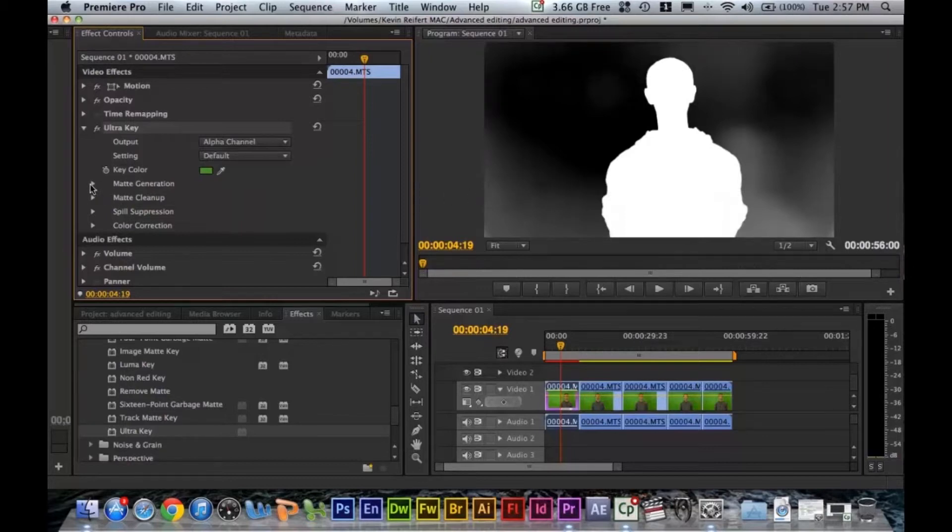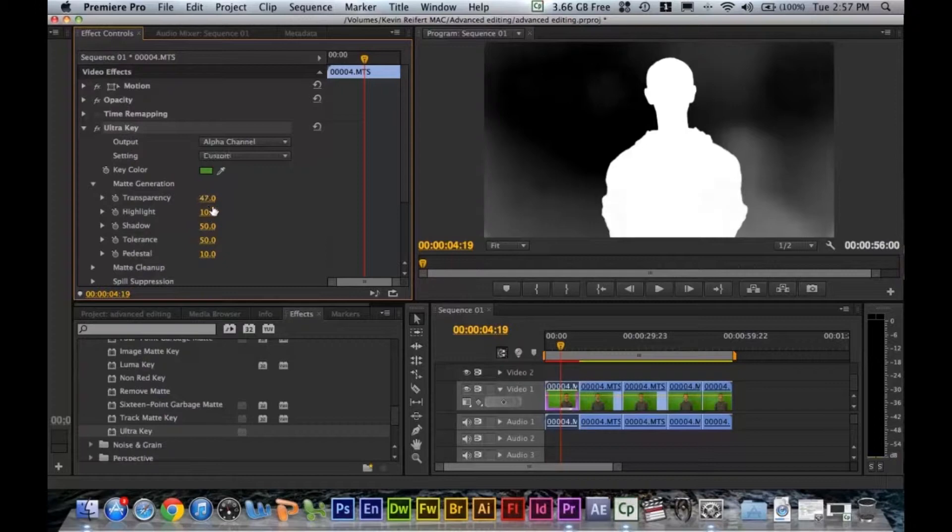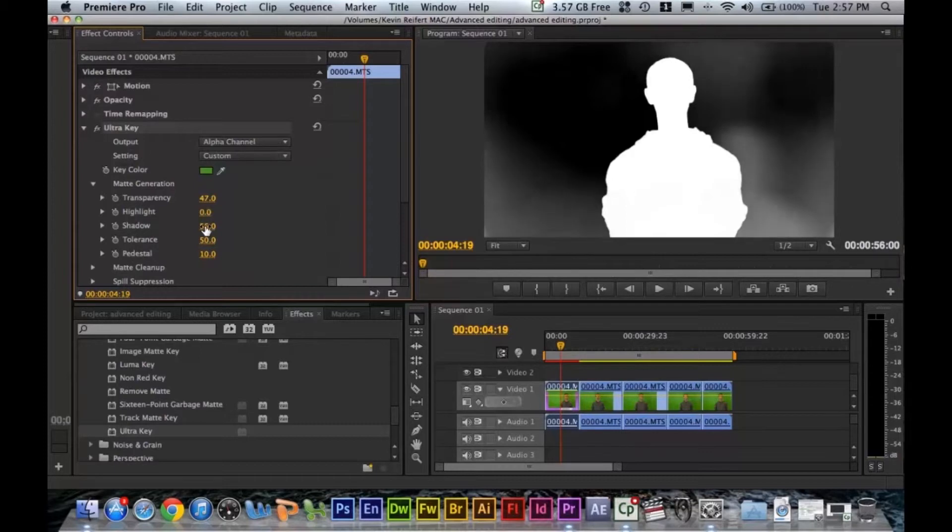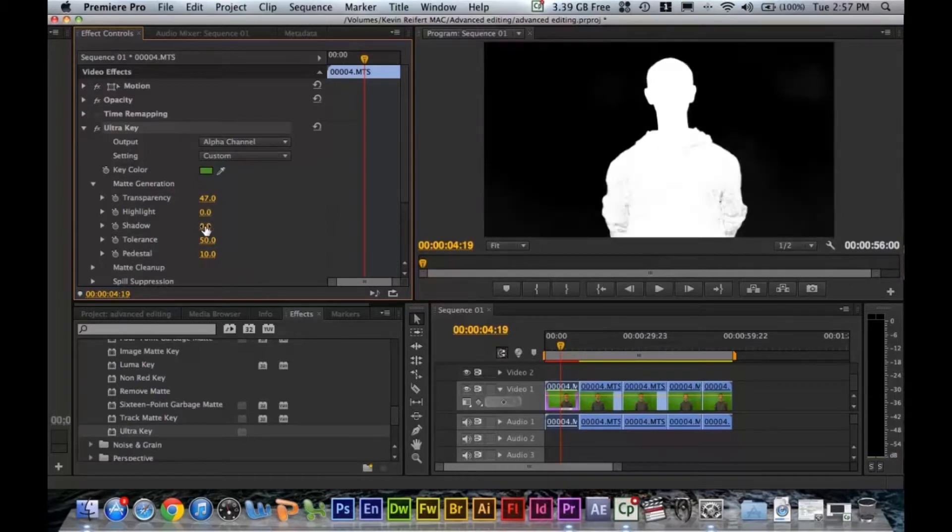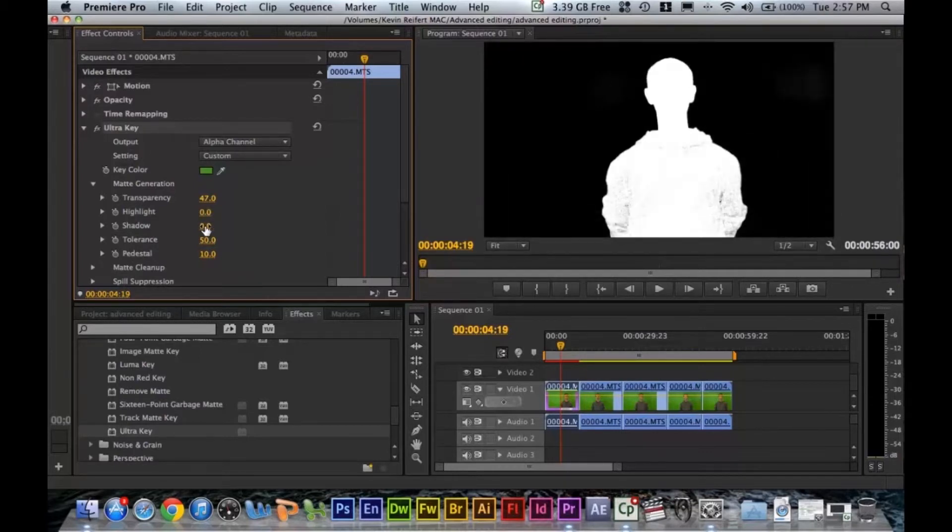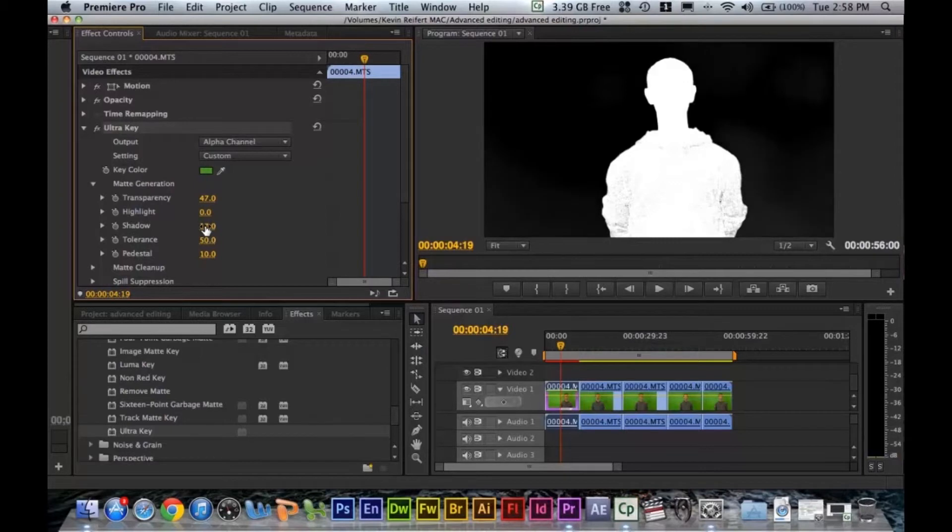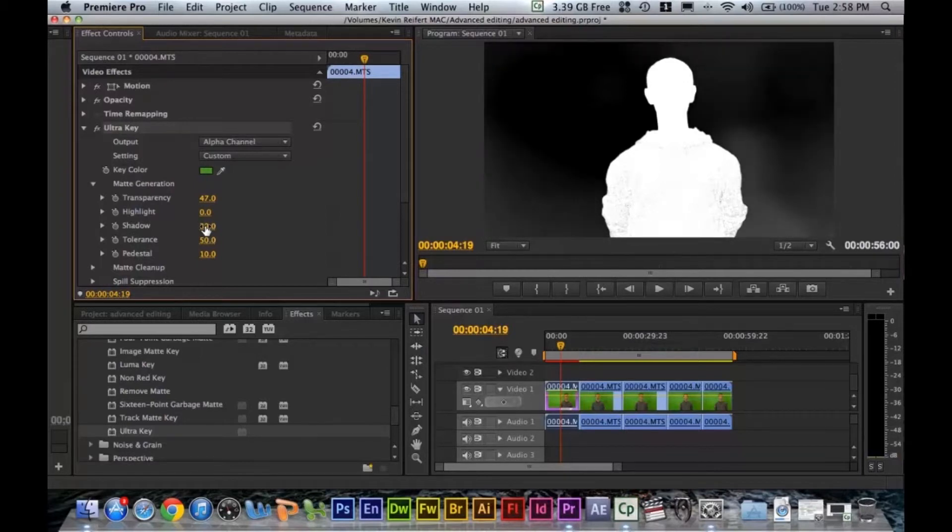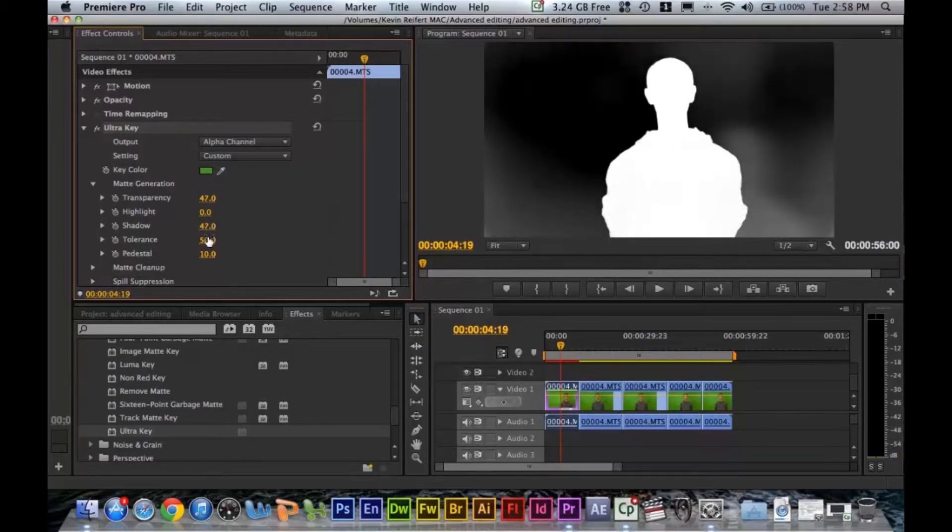So we go over here to matte generation and you can bring your transparency up just a little bit. Bring your highlight all the way down. Your shadow you can bring down to a point but if you get too low you're going to start keying out his shirt. So probably just there.